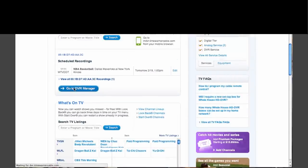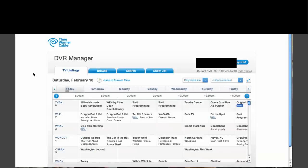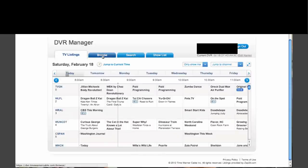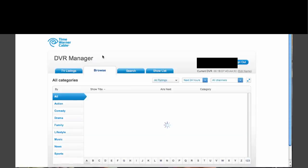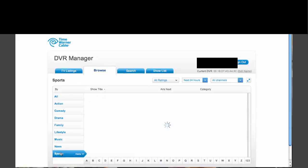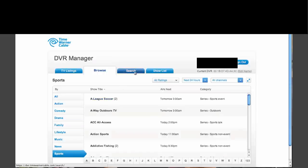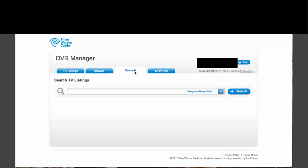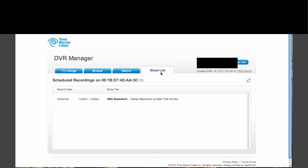You can also go to the DVR manager for a different interface, where I've got TV listings. I could go to a show in the TV listings and choose to record it or watch it. I can browse by different categories, do a search like we just did, and it can show me what my scheduled recordings are. That's pretty much the web app.